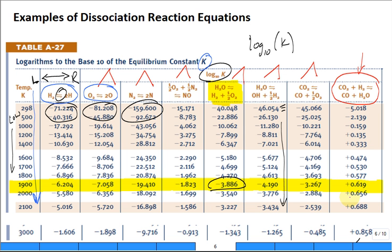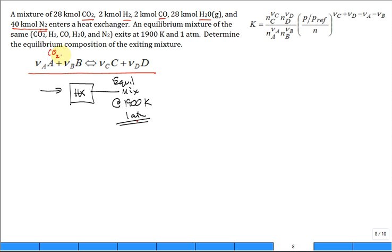At 1,900 K, log base 10 of K equals +0.619 for the reaction CO2 + H2 → CO + H2O. It's really important to get the correct stoichiometric coefficients in front of each term. Let's verify the balance: carbon balances, oxygen balances, hydrogen balances — everything checks out. It's a good reaction equation.